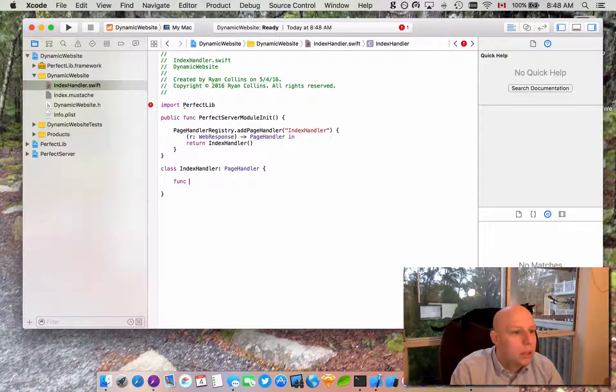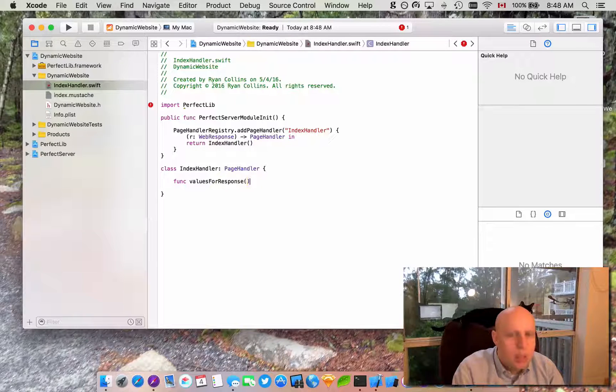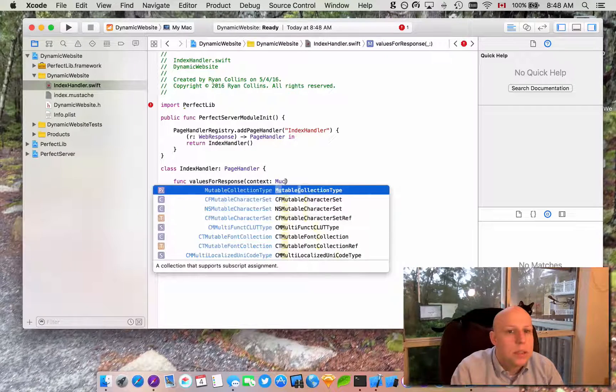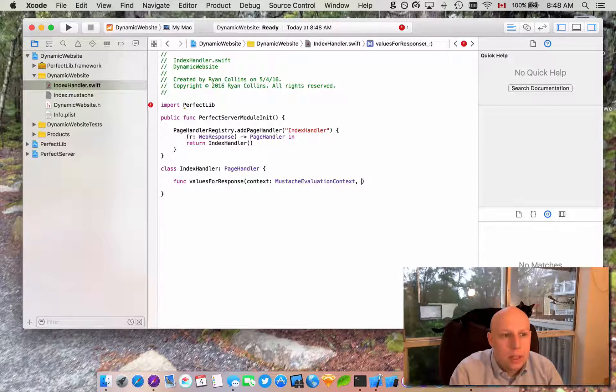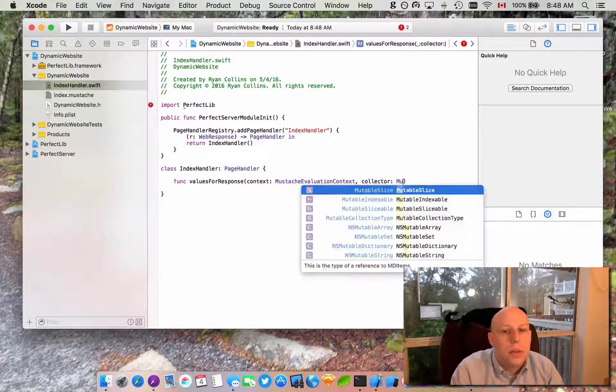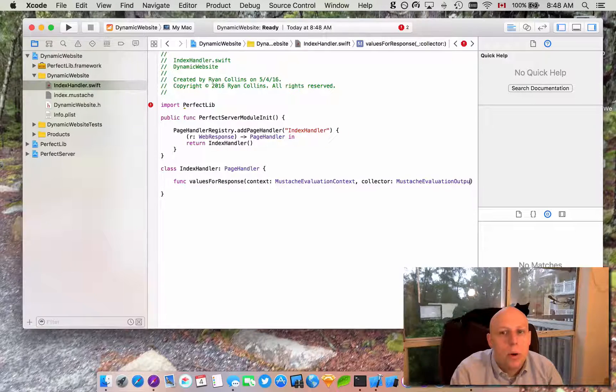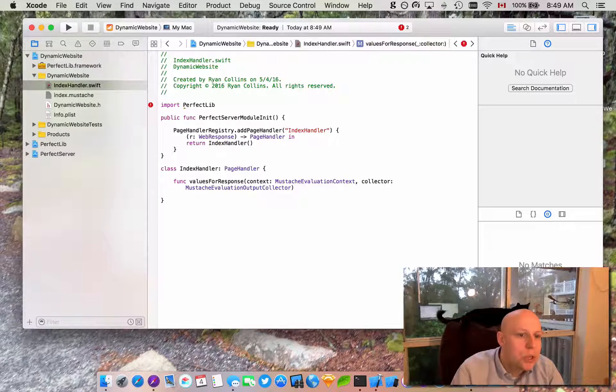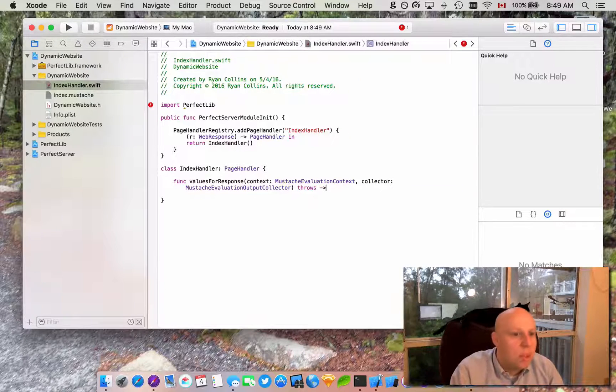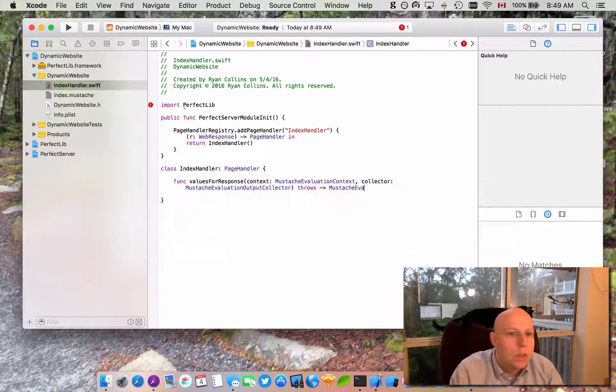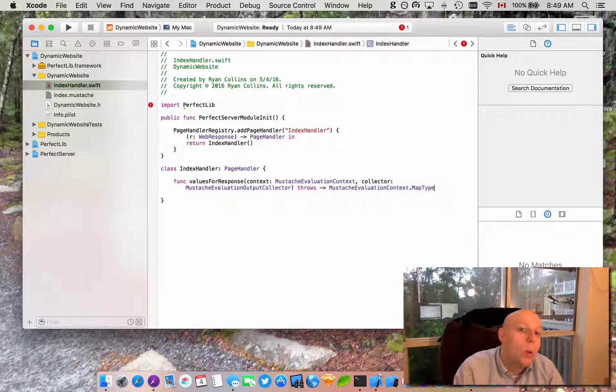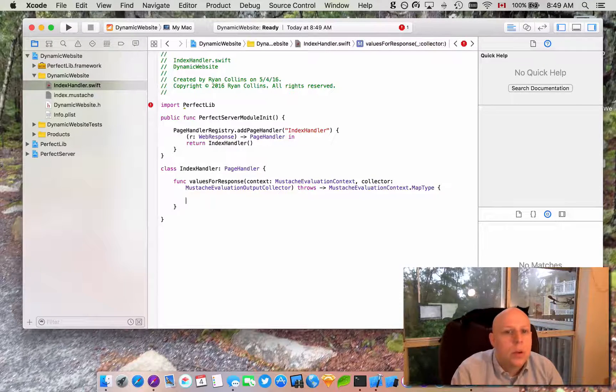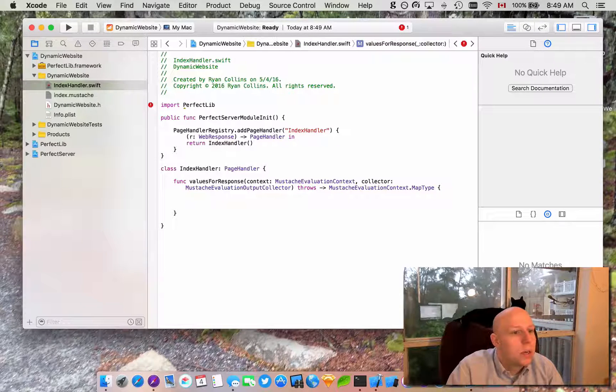All right, so in our index handler we need this wonderfully long function called values for response. And that takes two arguments which is context and that is a mustache evaluation context. And the second argument that takes is a collector and that is a mustache evaluation output collector. Hopefully I'm spelling this right. I'm sure we will find that soon. And that throws, and what does that throw? Well it is a mustache evaluation context.MapType.